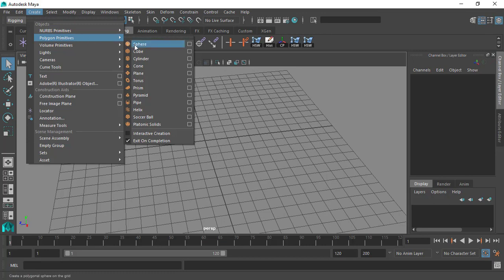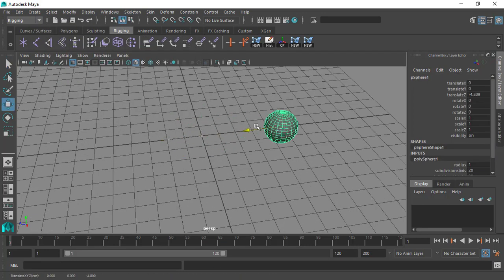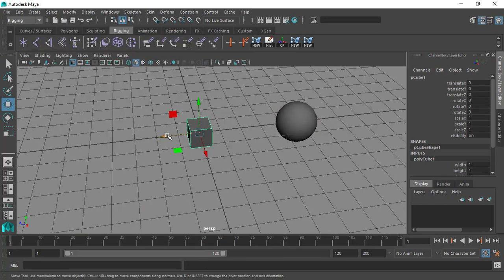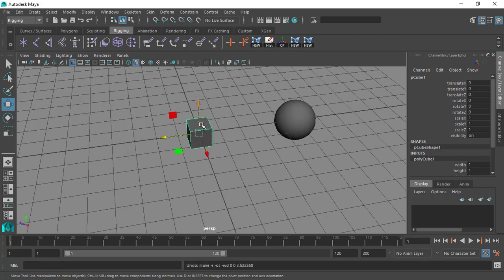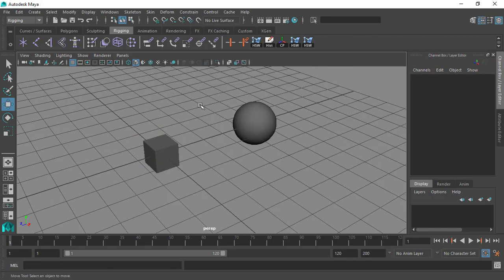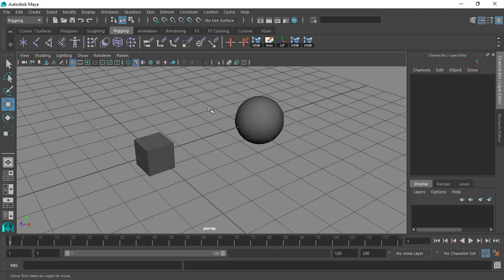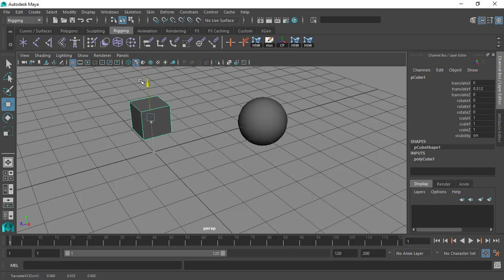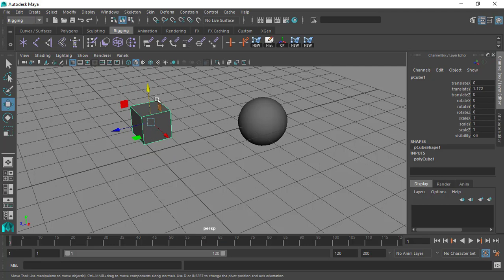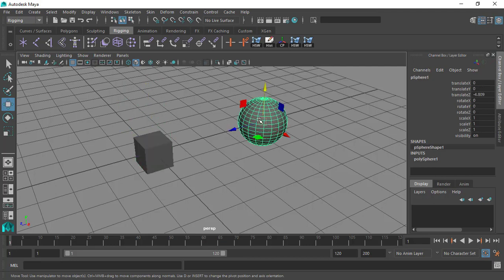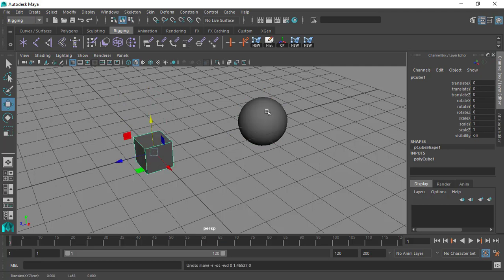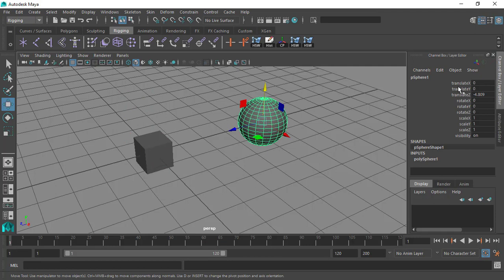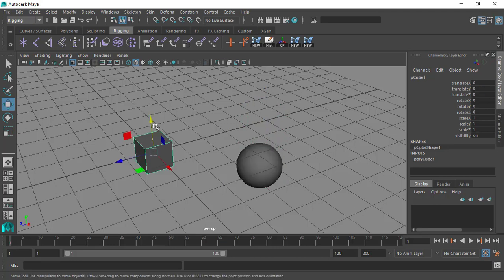I will create a sphere, move that to the side, and create a cube here at the center. These are the two objects I'm going to use to illustrate and demonstrate the expression editor. I will use the expression editor to control the movement of this cube in the Y axis, and the parameter that will drive that movement is going to be the translate Y axis of the sphere — so when the sphere goes down, I want the cube to go up.